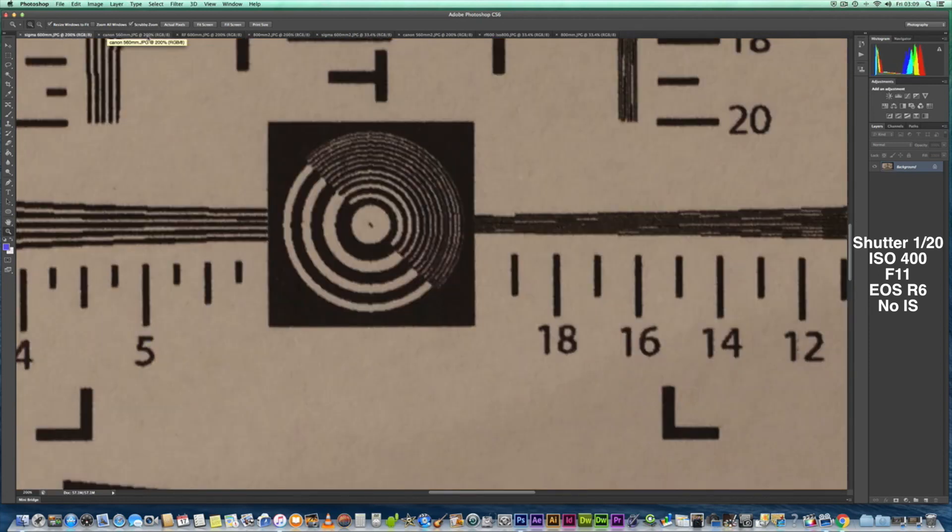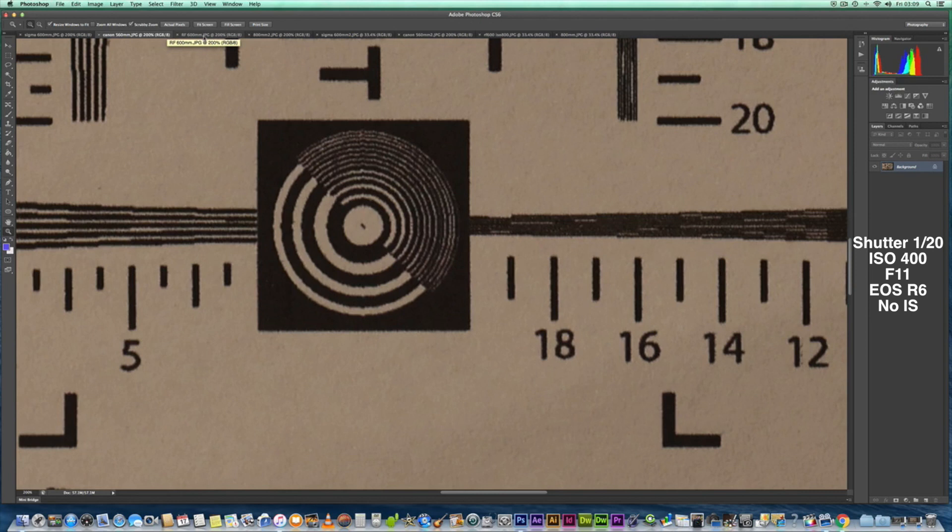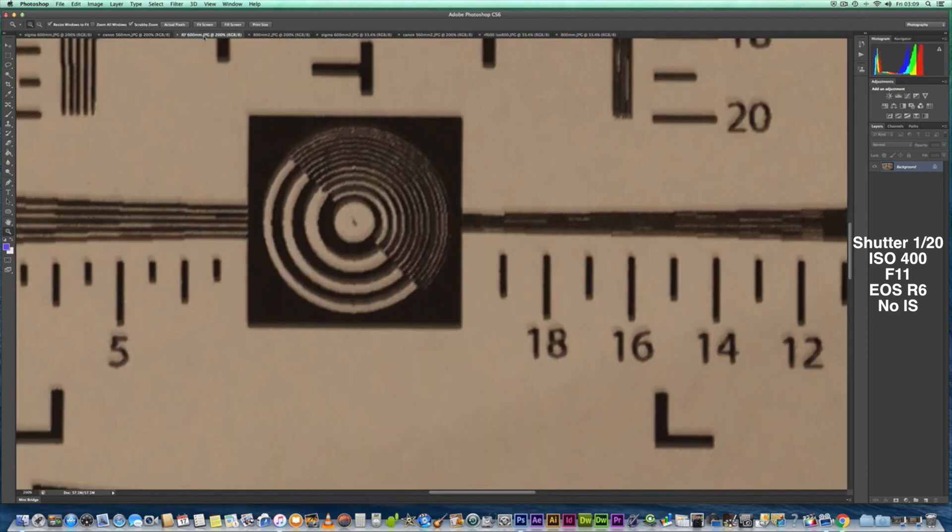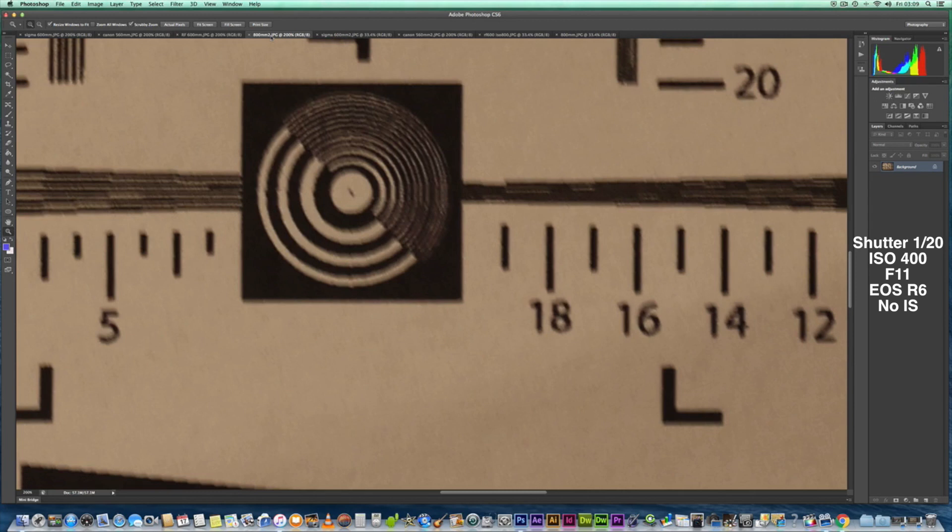So let's go back to the Sigma. That's 600mm. Look at the Canon at 560 with the 1.4. They're very similar—as you can see, there's very little difference there from the Sigma and the Canon. So make your mind up there which you think is better. The RF 600 next—as you can see, it's far worse in my opinion. So let's have a look at the RF 800 now, and there you go, that's your differences there.